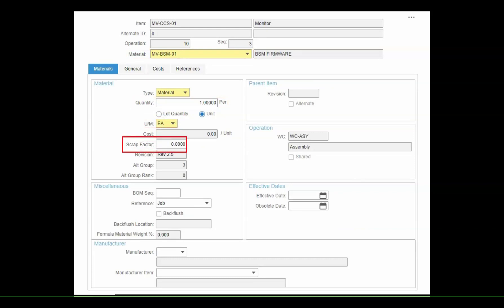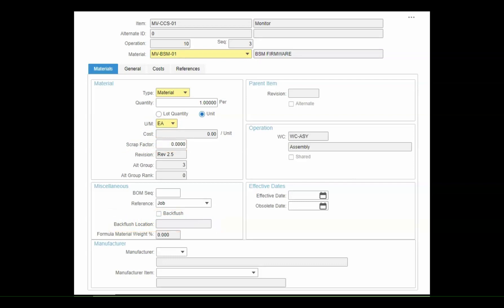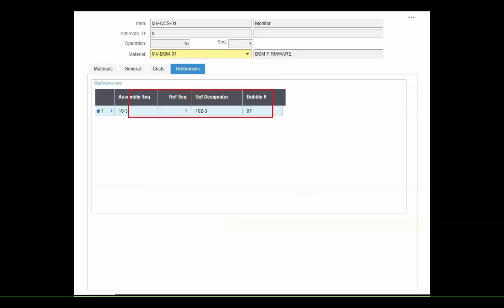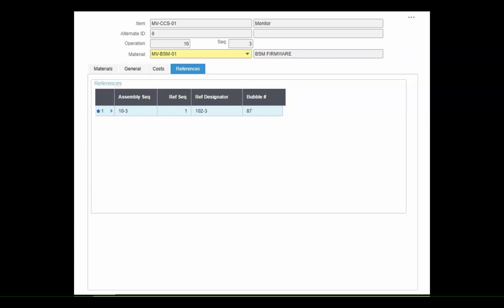You also have options to enter scrap factors for more precise planning and purchasing, as well as setting any backflushing options. And if needed, you can specify the bubble number, the reference designators, and assembly number. This makes sure engineering requirements are clearly conveyed to the shop floor.